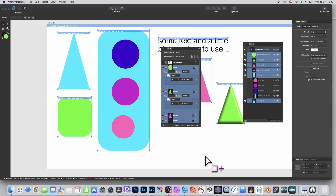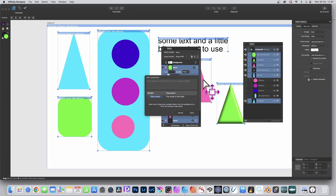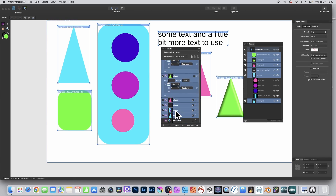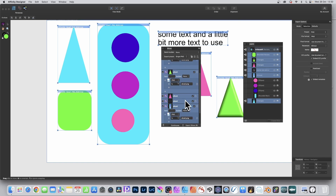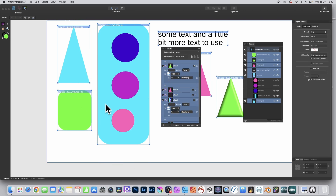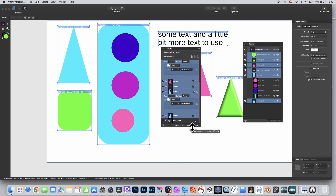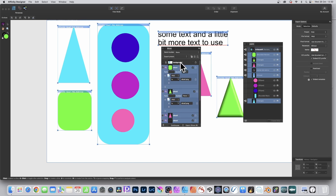I'm just going to go with the default settings. You've got Slice 1 and also a path option — you can arrange it in numerous ways. For Slice 2 and Slice 5 (the group), you can change to, say, 3x the size and it will create a file with that size. You can also change the naming convention. Now go to Export Slices.